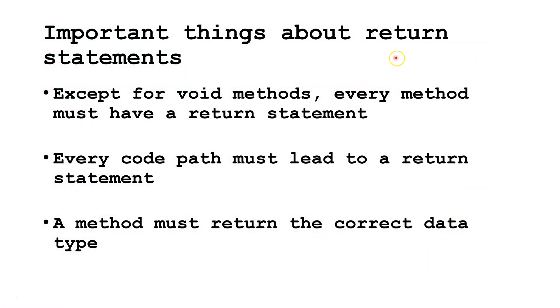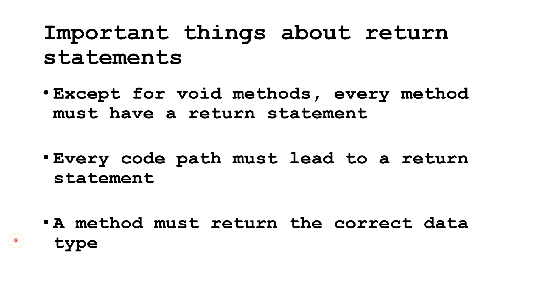Some important things to know about return statements: Except for void methods, every method must have a return statement. Every code path must lead to a return statement. And a method must return the correct data type. We'll discuss these more later.